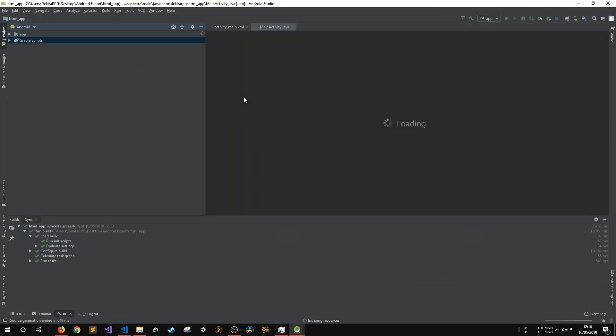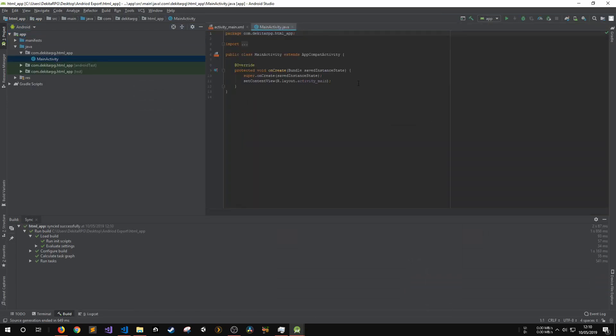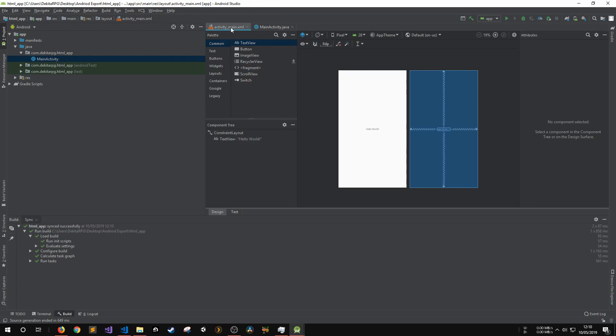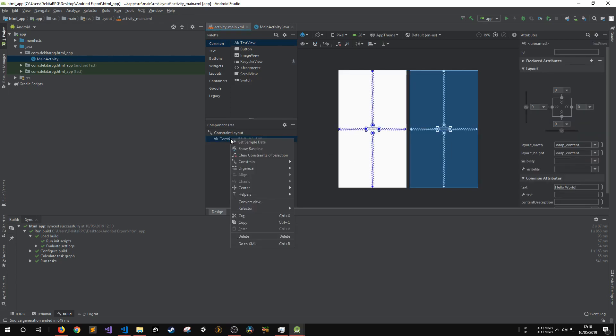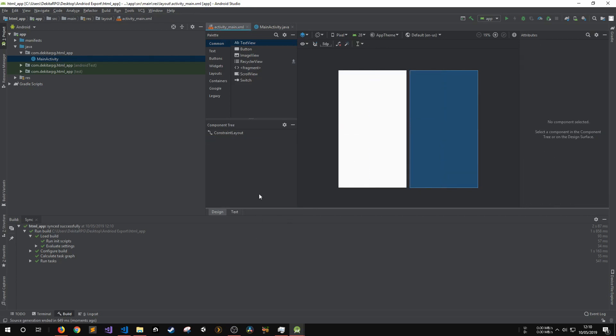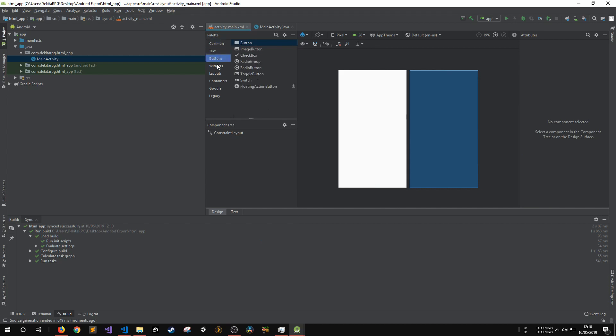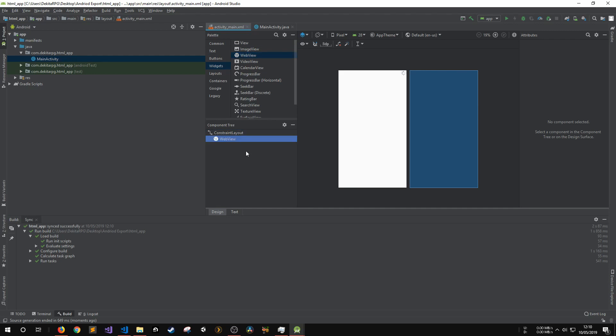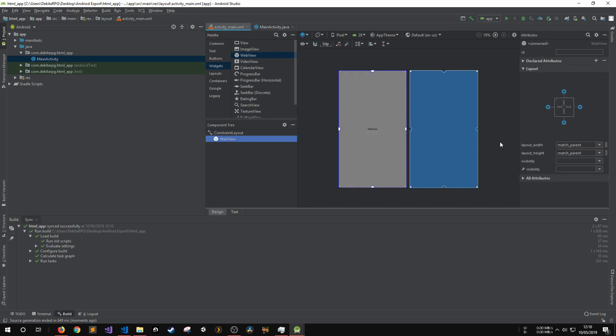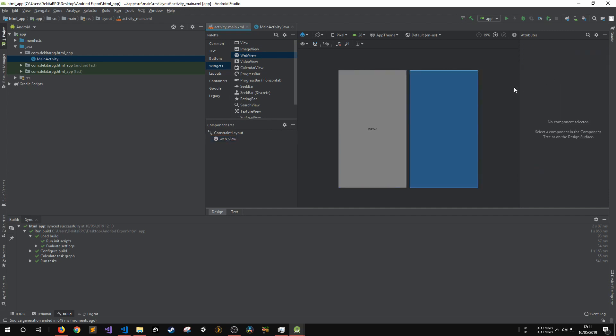In the activity main XML file, I delete the example text element and then replace it with a web view element. A web view is basically a web browser that we will use to load and display our HTML code. Once the web view has been added, make sure that the width and height are set to match parent. Also, add a unique ID for the web view into the ID field. Here, I call mine web underscore view.